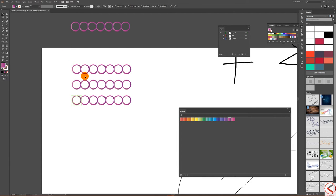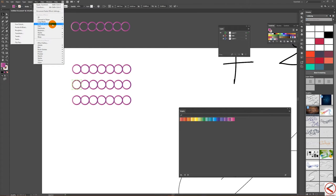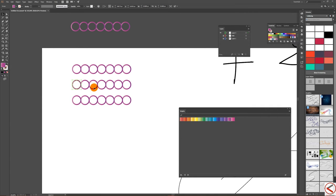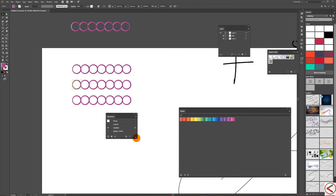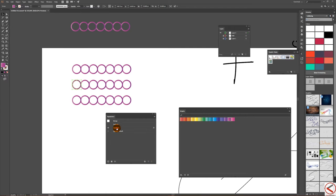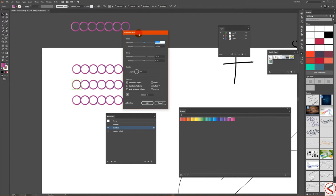I took this ellipse with its transform effect and I'm going to open the Appearance panel. In this panel you can see the Transform entry, and when you click directly on it in the panel you can change the copy count — just put it to one.